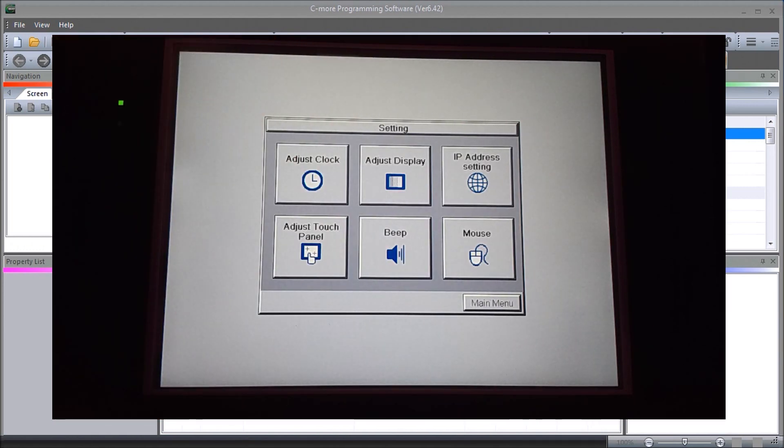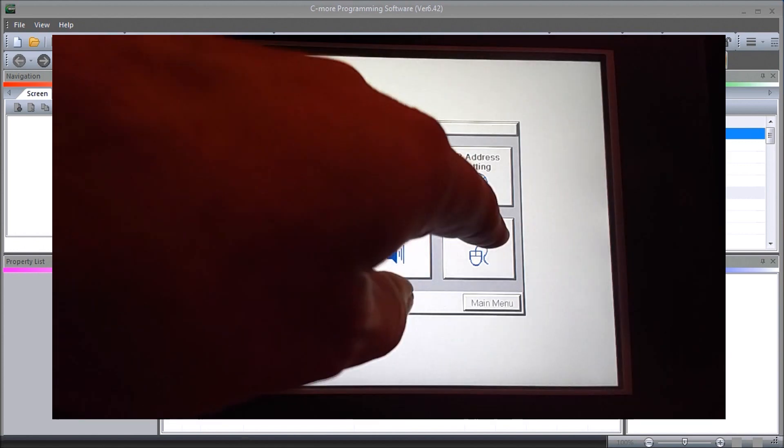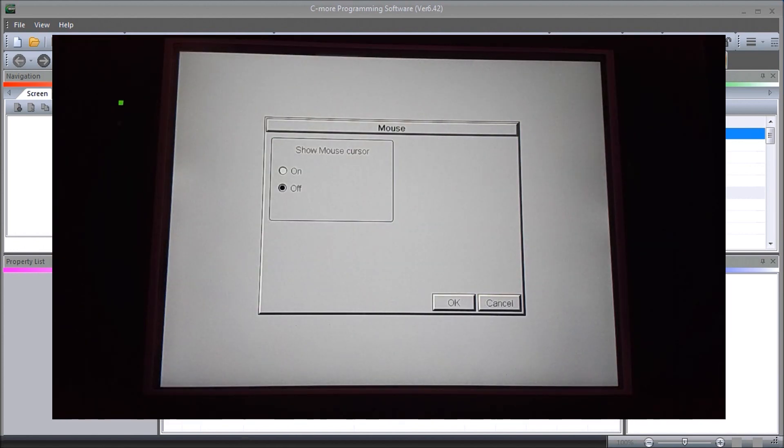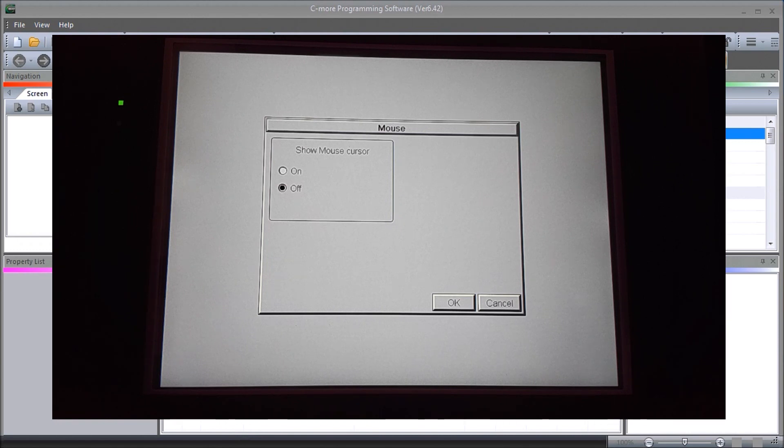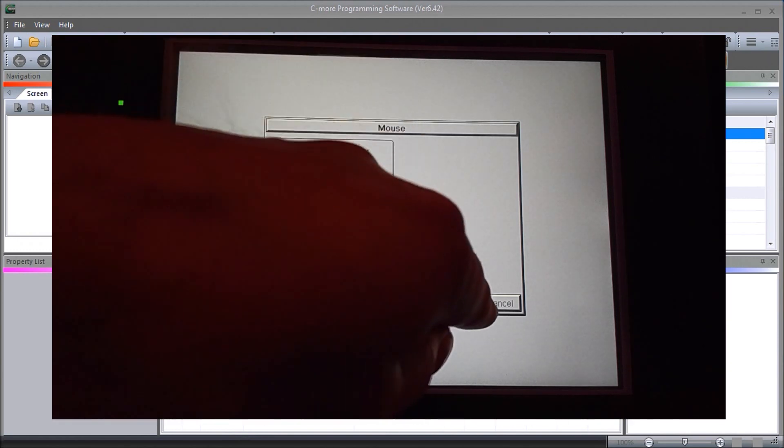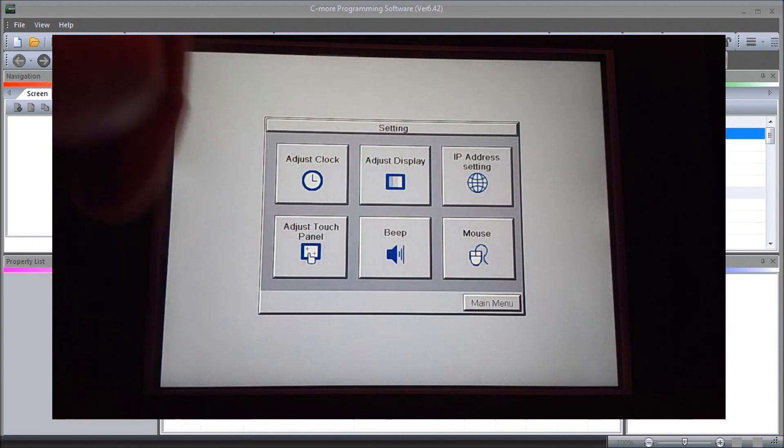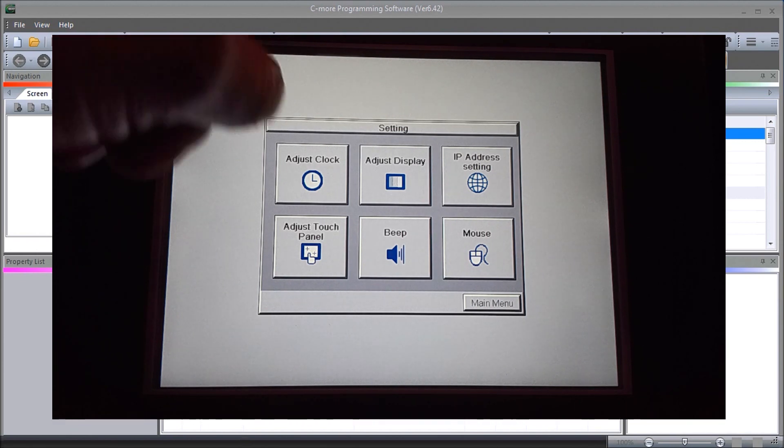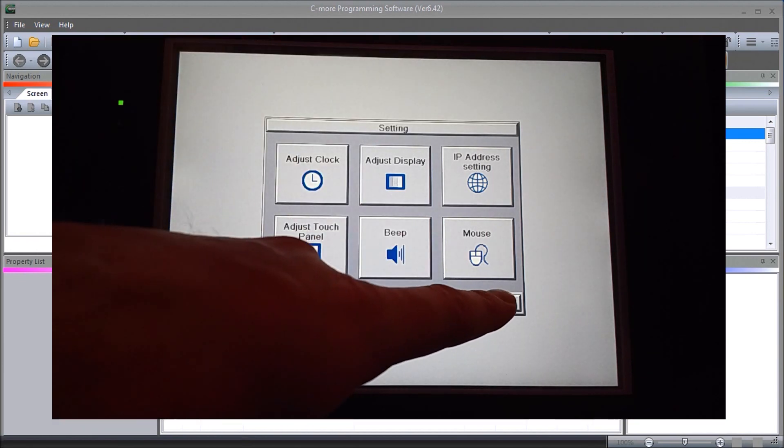Then we have our mouse, whether we show mouse cursor on or off. We're going to leave that as the default which is off. Hit okay. So that is our setting menu. Going back to our main menu.